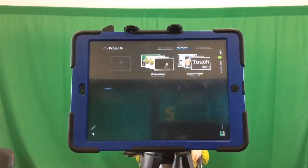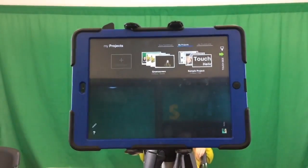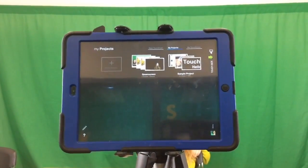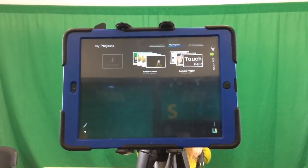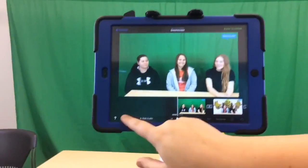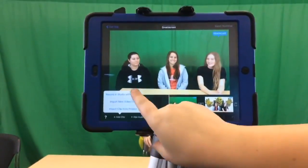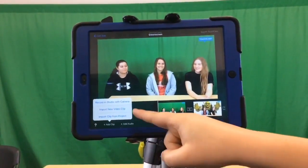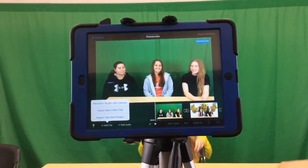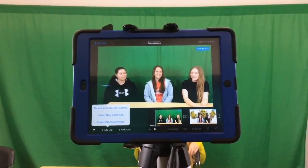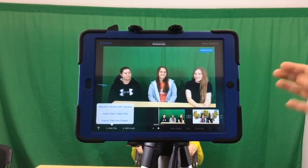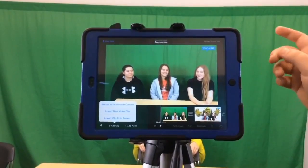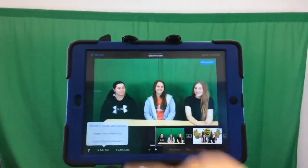Today we're just going to show you the basics on how to use the green screen app. The first thing you're going to do is go to your projects, then go to add clip. You can import a new video clip or import a clip from a project, which could be from iMovie. What we're going to choose is record in studio with camera.